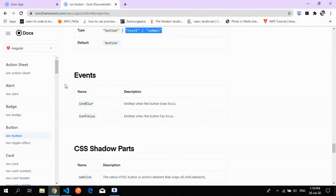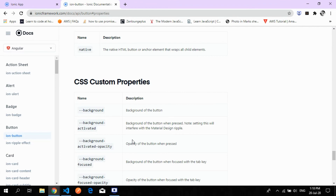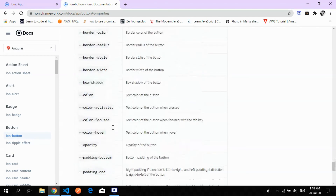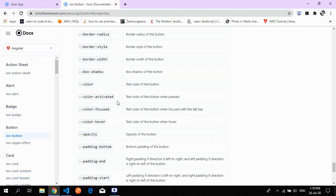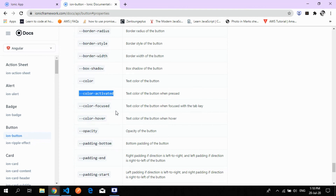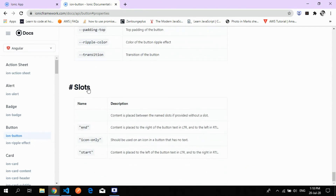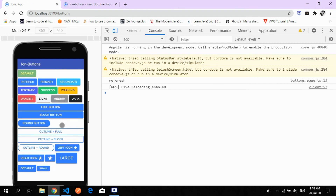For events, you can bind 'ion-blur' — especially on web applications — and 'ion-focus', which fires whenever you focus on the button so you can perform any action. For custom CSS properties, you can change things like border color, the activated color when the button is clicked, opacity, bottom padding, and more using CSS variable overrides.